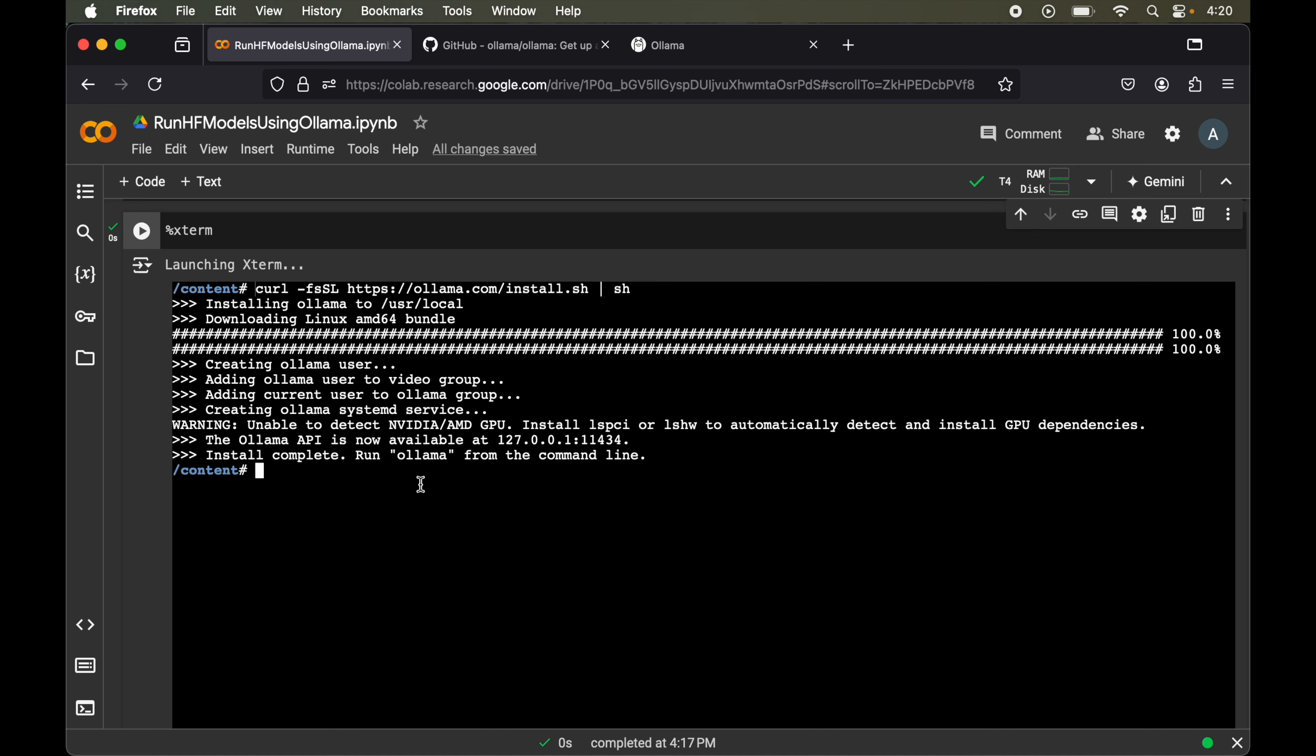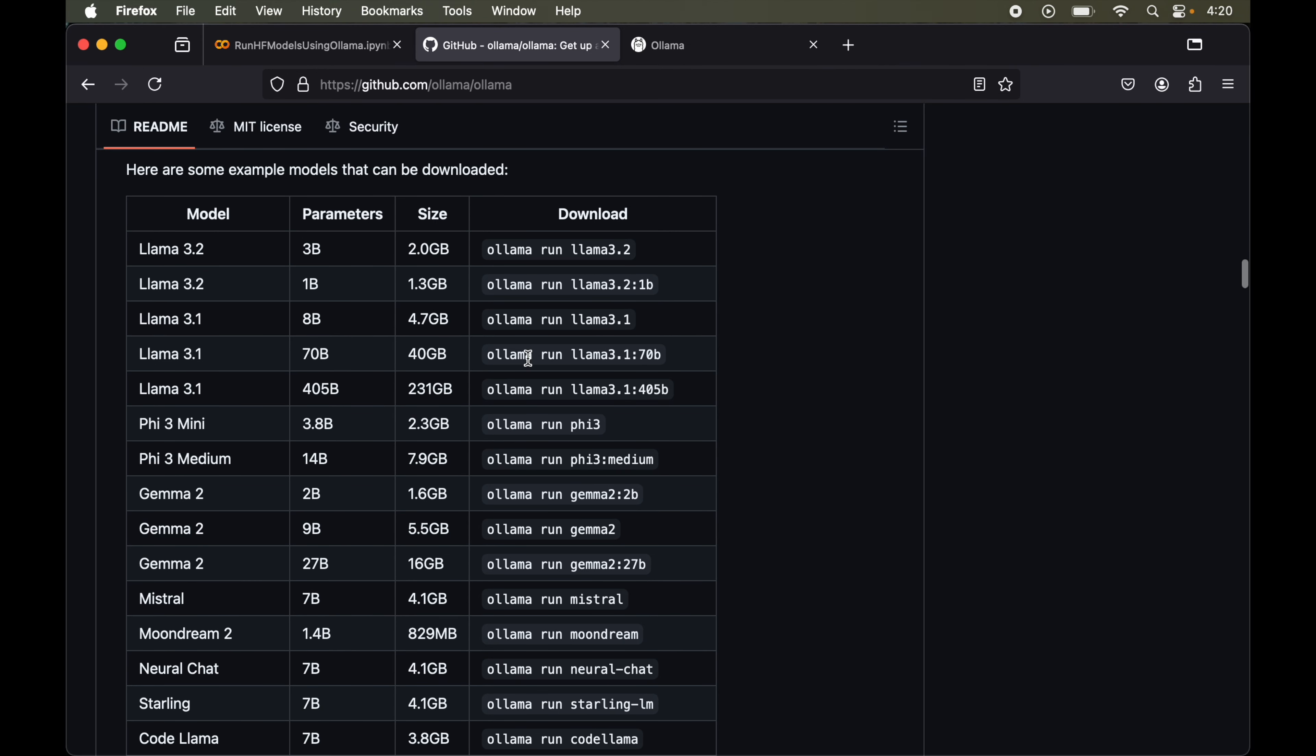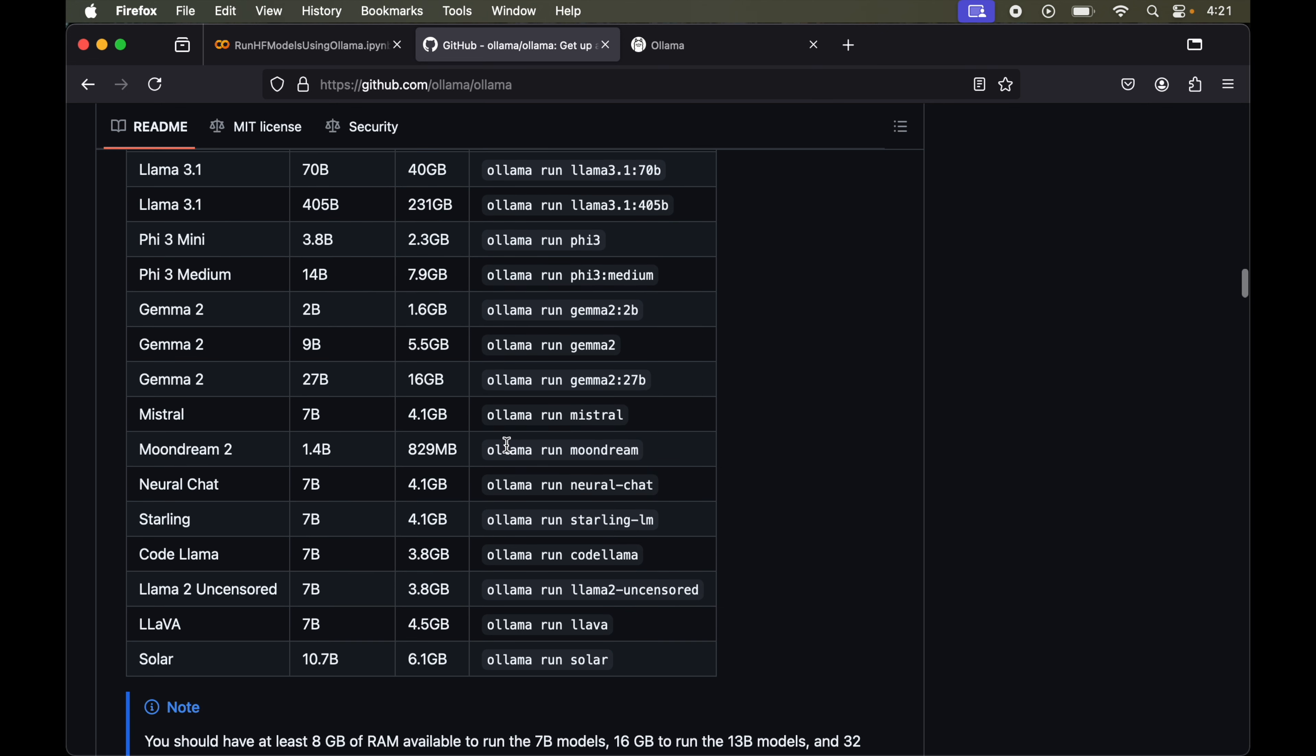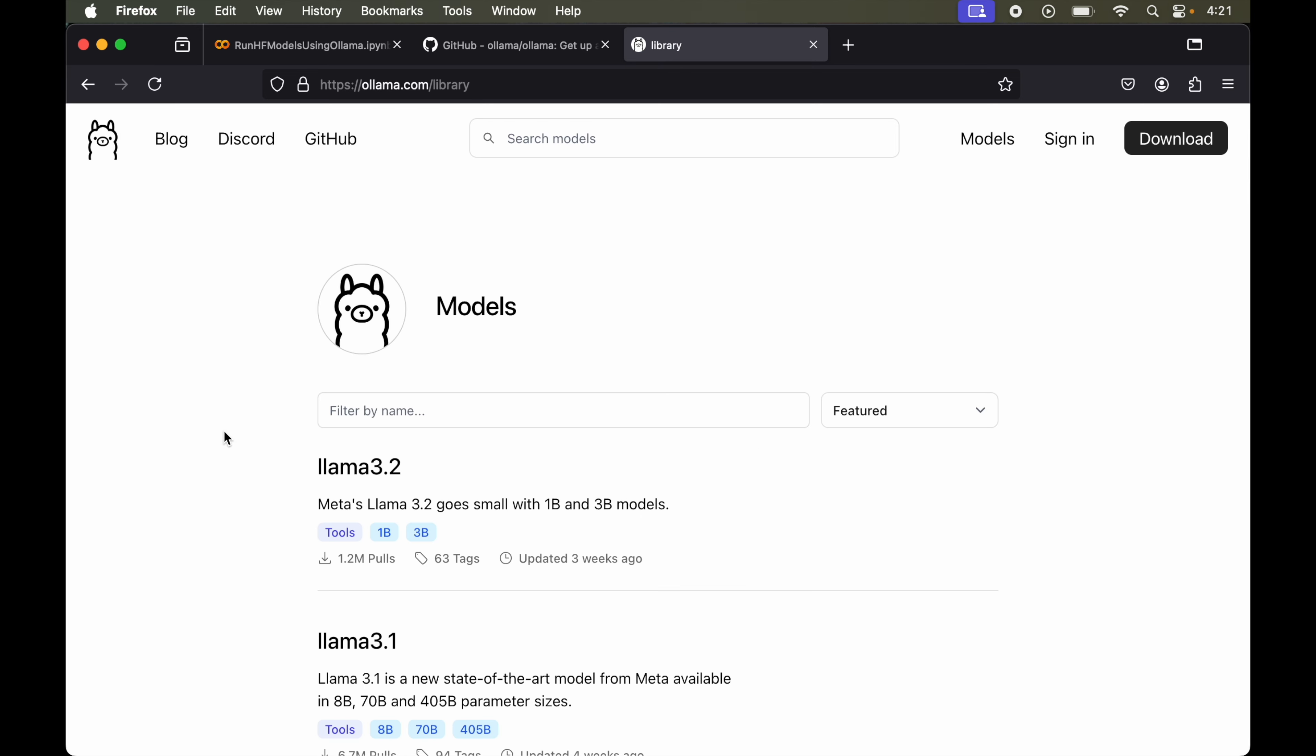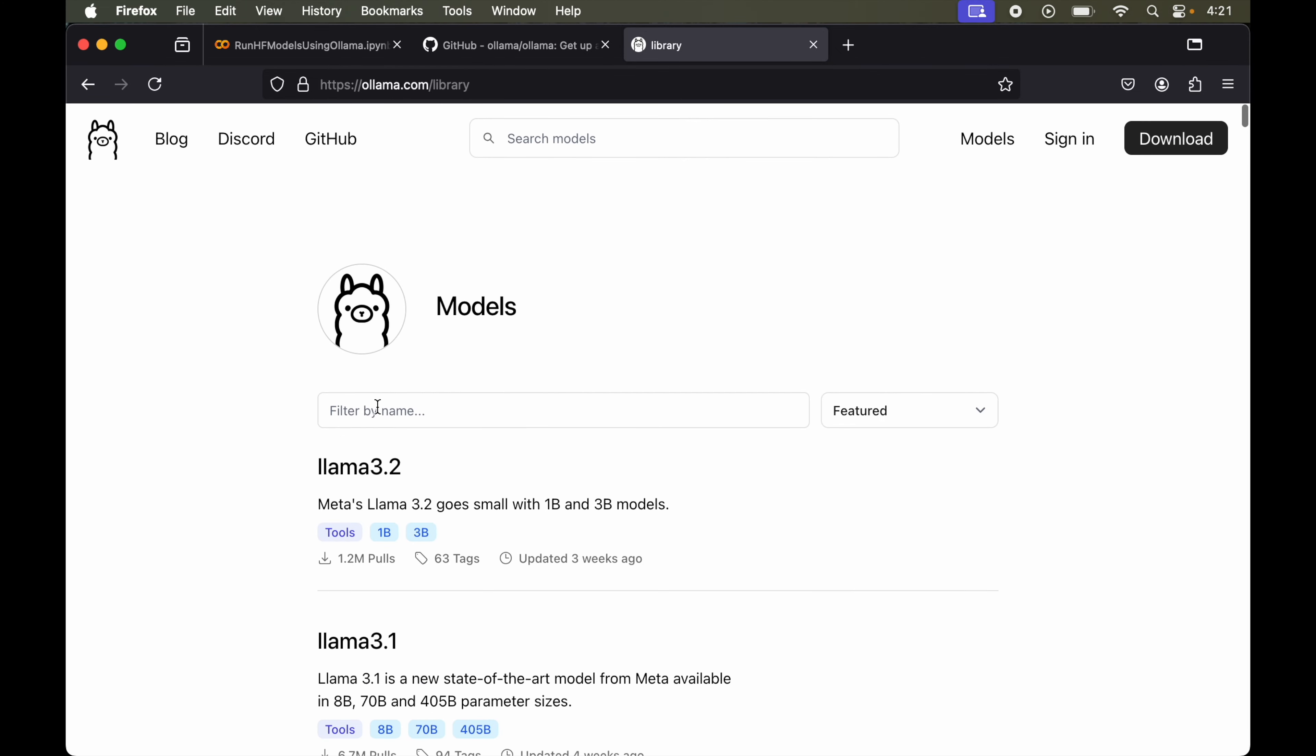Now through Ollama we can install various open source models. If I go again to the GitHub page and scroll down, you would see several models are listed which we can install using Ollama. These are some limited models on this GitHub page. But if we want to see the full list, we can go to the Ollama official website. If we click on models, we will have the entire list of models which we can install using Ollama. From here we can even search for a particular model.